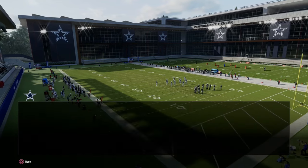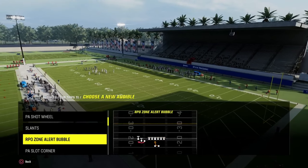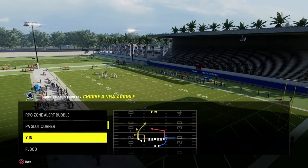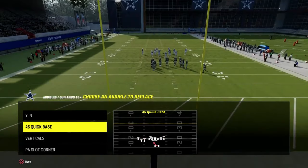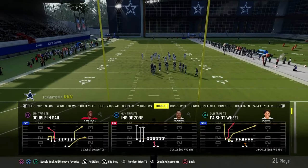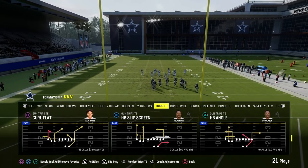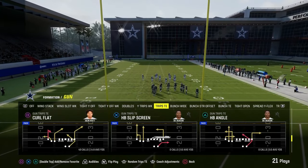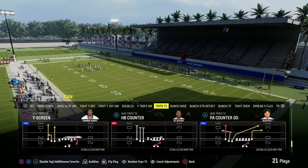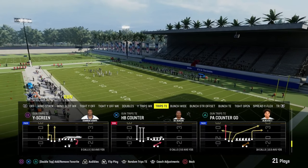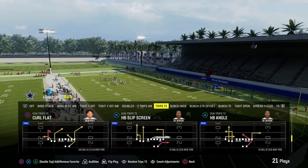We're in the Packers playbook and we're going to set the play YN as one of our audibles. We're going to be coming out here in either PA Counter Go or the play Curl Flat. Due to the fact that we have verticals, I'll use Curl Flat.